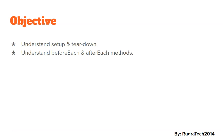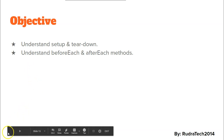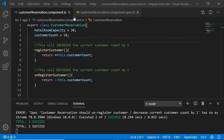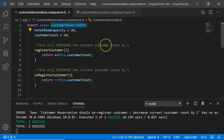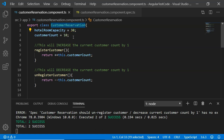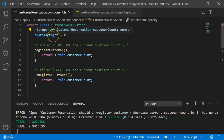In our previous video we used the CustomerReservation class to test the AAA pattern — that is Arrange, Act, and Assert. I have made some modifications to this class: we have hotelRoomCapacity set to 30, and customerCount (the current number of customers in the hotel) set to 10.